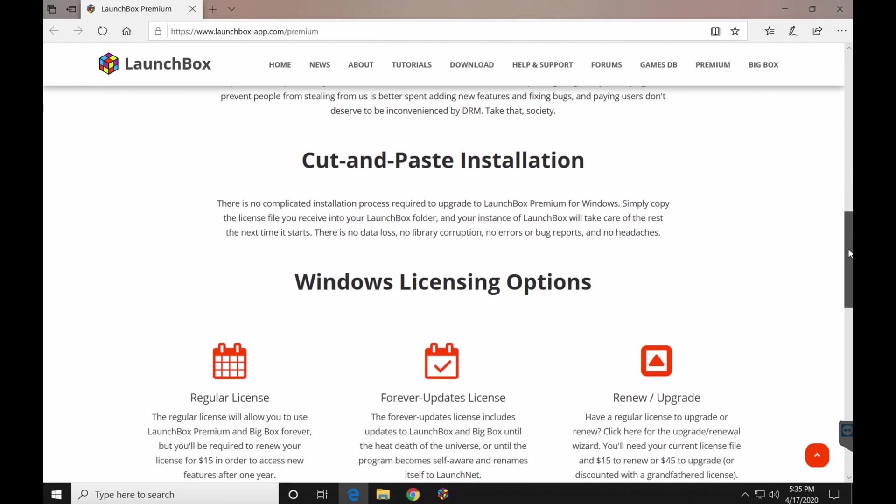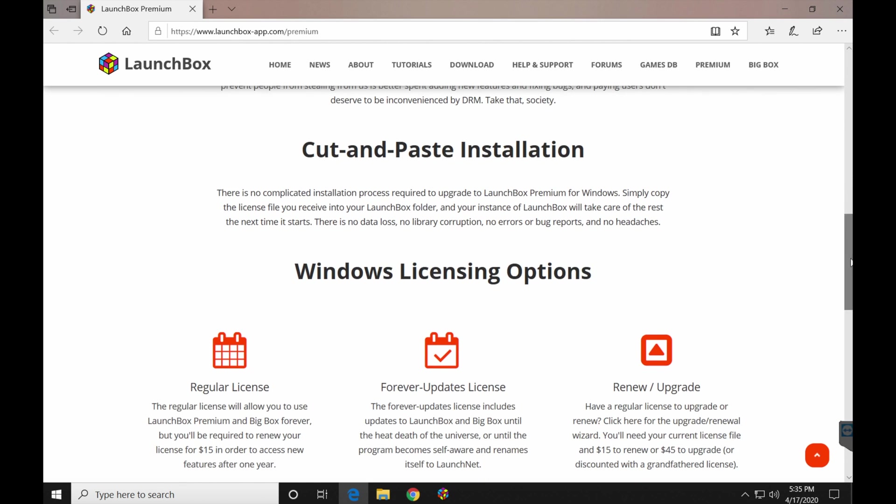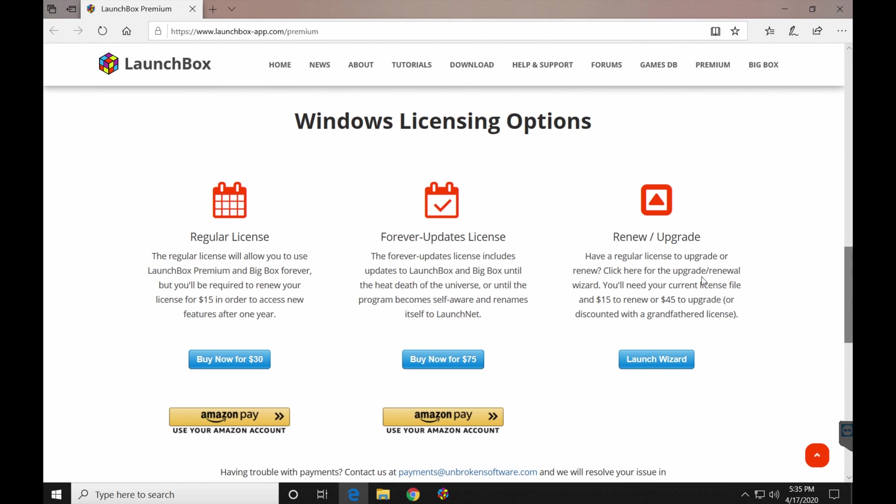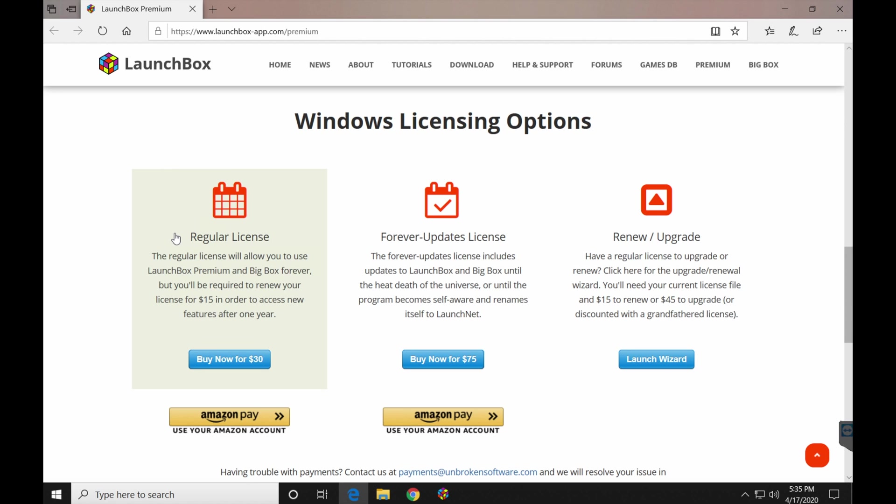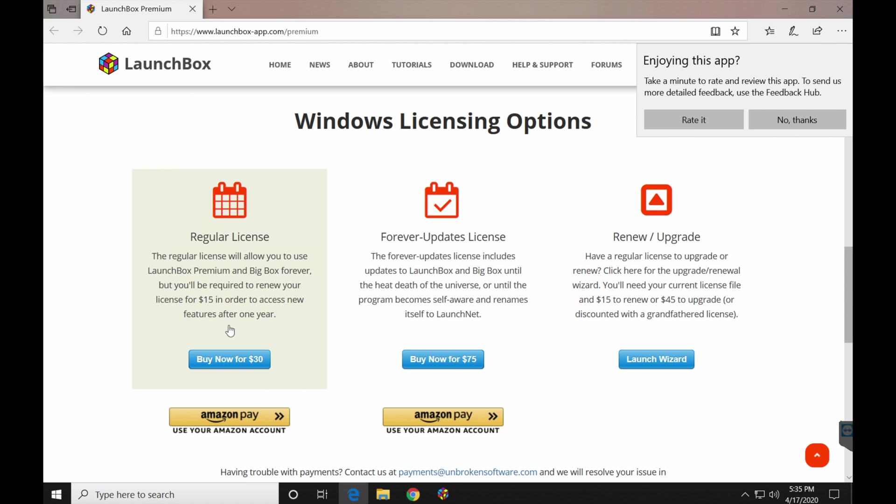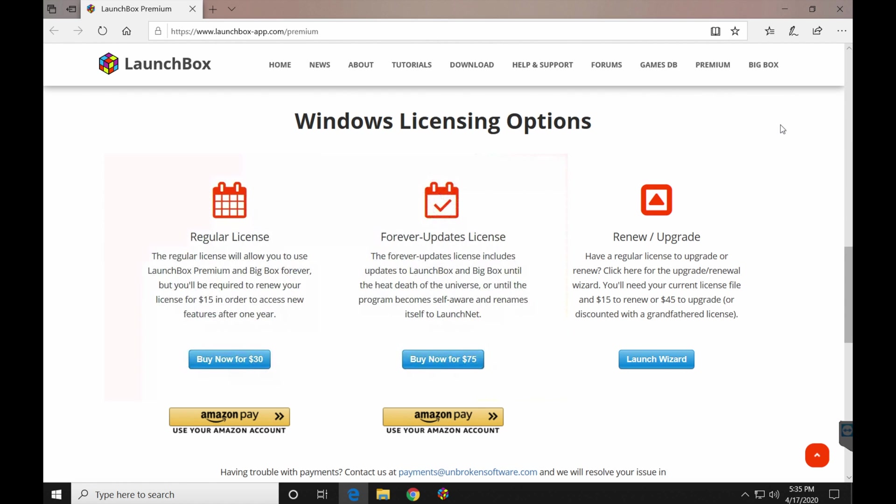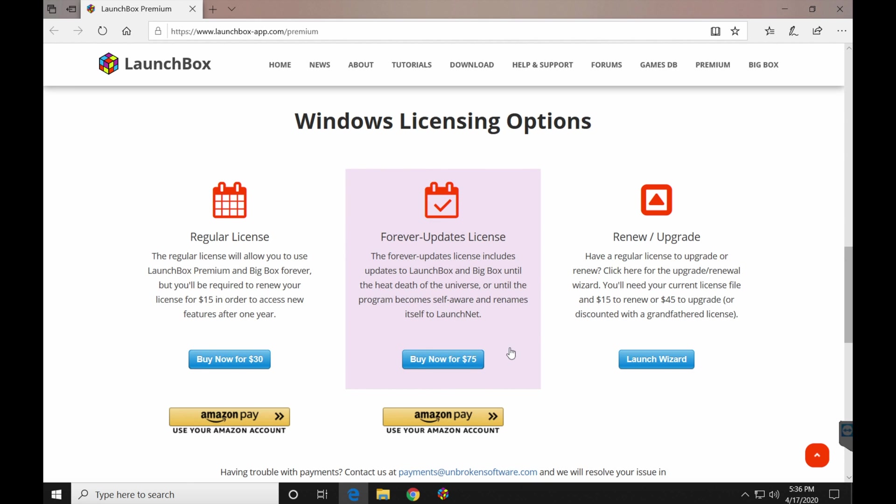Good news is they hate DRM, just like everybody else. Here's where it comes down to it. Oh, the price is actually a little bit cheaper than I remember. I thought it was $40. I chose the regular license. This means I can get LaunchBox premium and big box forever. I'm going to own that, I guess, until they stop making it or until maybe I'm dead. I don't know which one comes first. Now the only downside here is you will be required to renew the license for $15 in order to access new features after one year. I personally don't care. I don't plan to use my launch box, big box setup very much other than just to basically launch the games and get out of it. I don't care about the new features. I don't customize that much personally. If you're somebody who wants to just have that peace of mind, you know, you have forever updates, you're going to be set until the end of time. Go ahead and select the $75 option. I went with the $30 one just because, like I said, I just needed to launch my games.